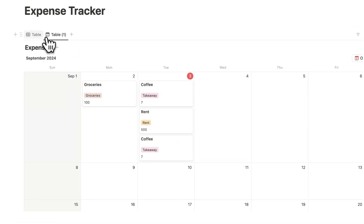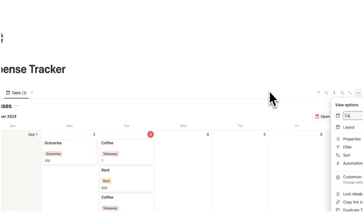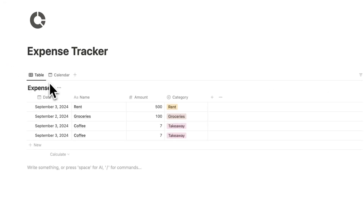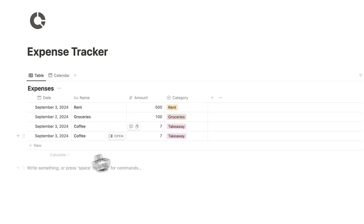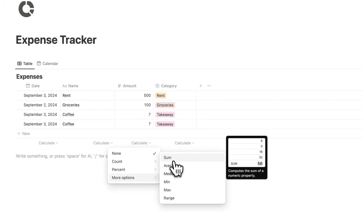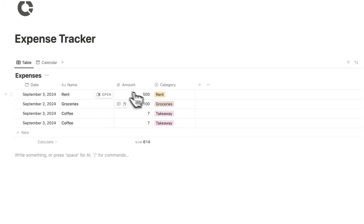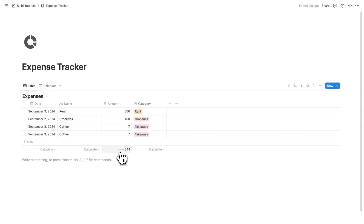That new coffee will also appear in my table. I can rename this view from table to list. These two views show the same information in different formats — one as a calendar and one as a list. Down here I can click calculate, do more options, and select sum to see my total expenses. But this isn't very useful because it's just all my expenses throughout my life — I want to see it broken down by category.